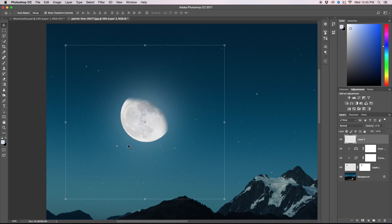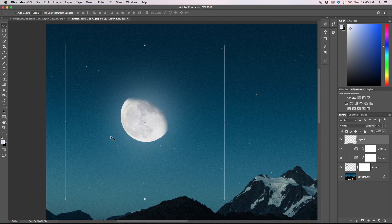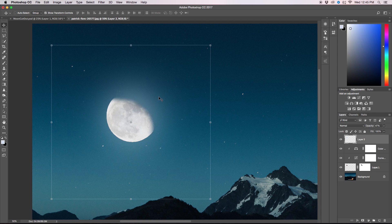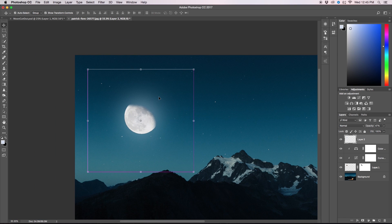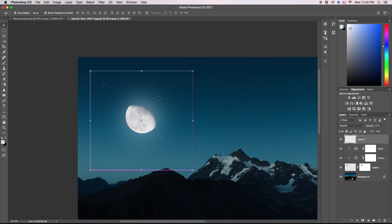If we had a crescent moon though, we would want to go and erase out any of the stars with our clone stamp tool that would be in the shape of the moon.